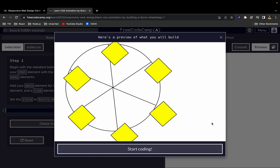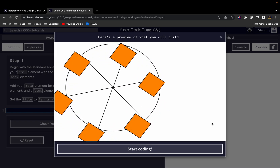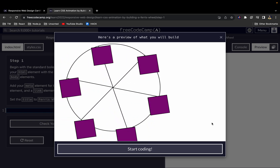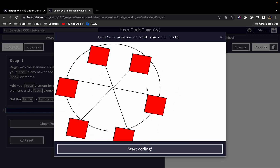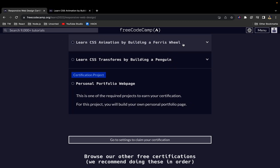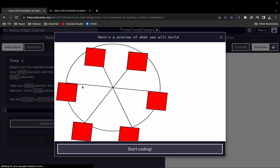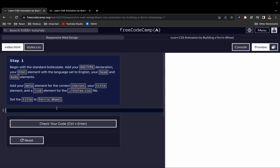Welcome back to the channel. In this video we are going to continue with our freeCodeCamp walkthrough, and in this particular one we'll be looking at CSS animations. What you see on your screen is what we are going to be building, and it's going to be a series of 29 steps.